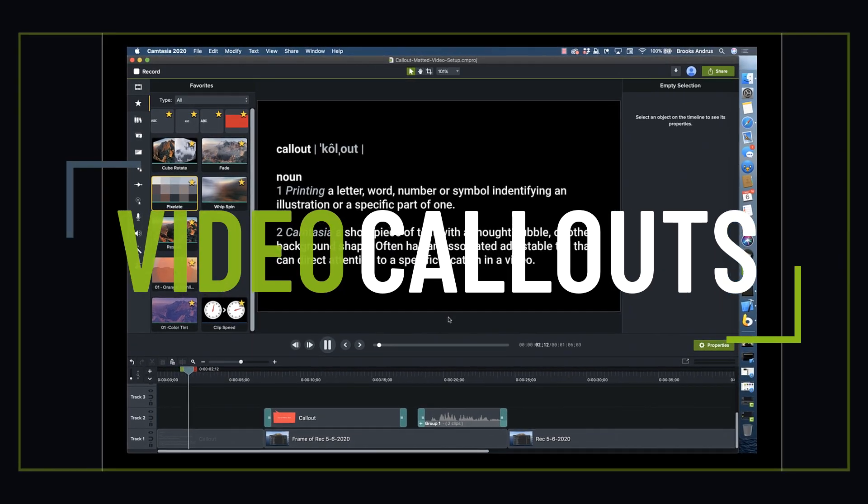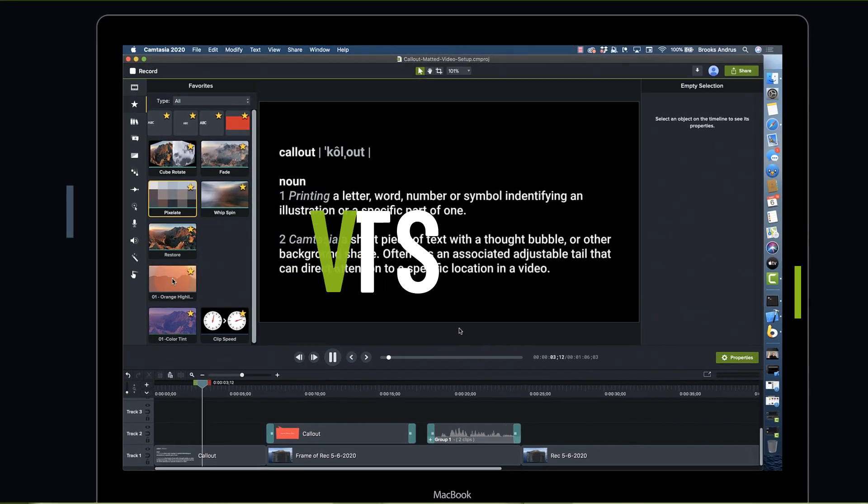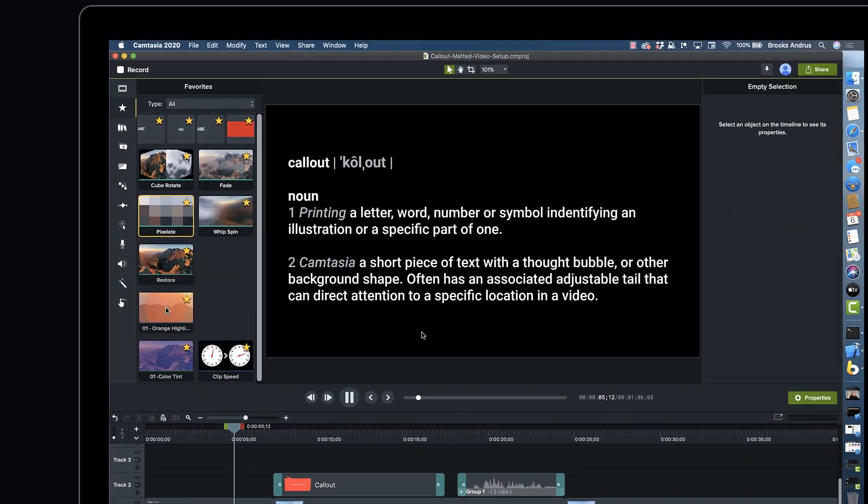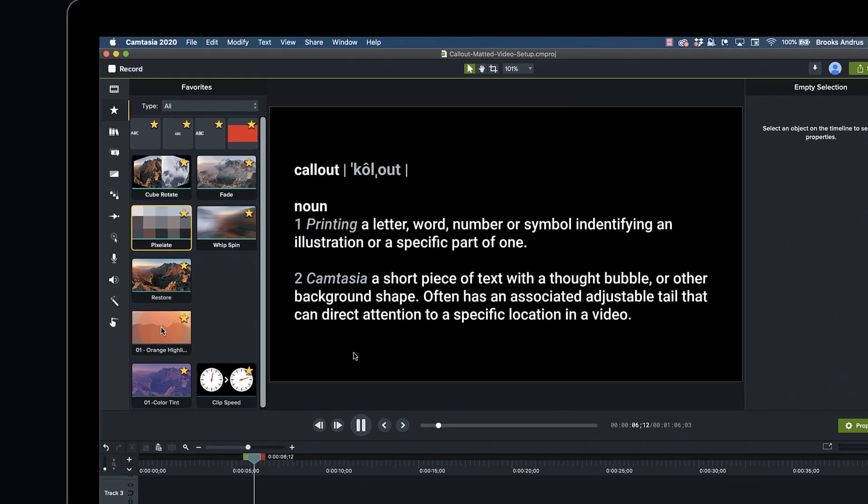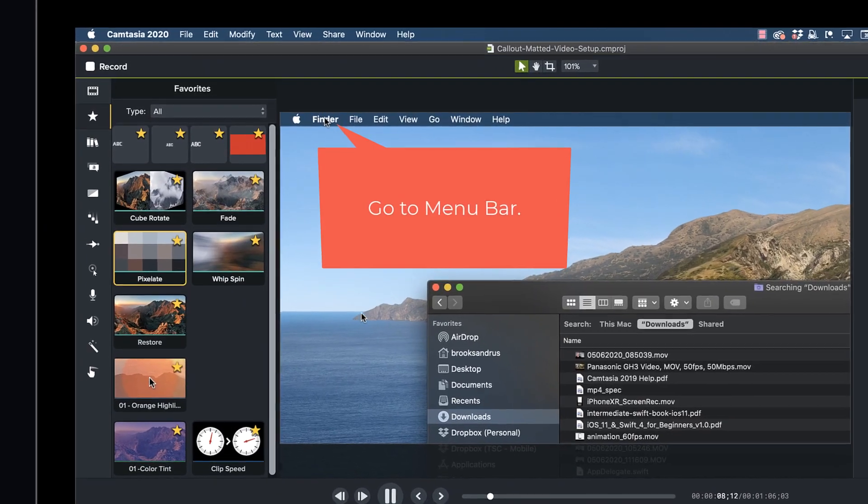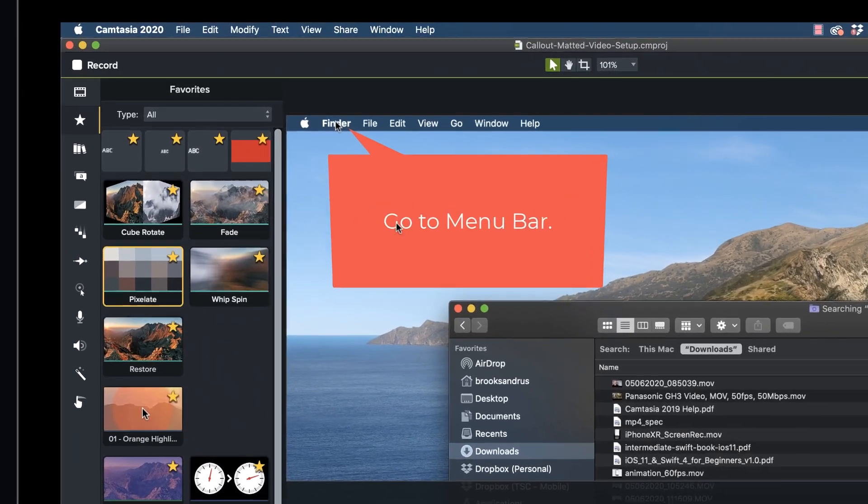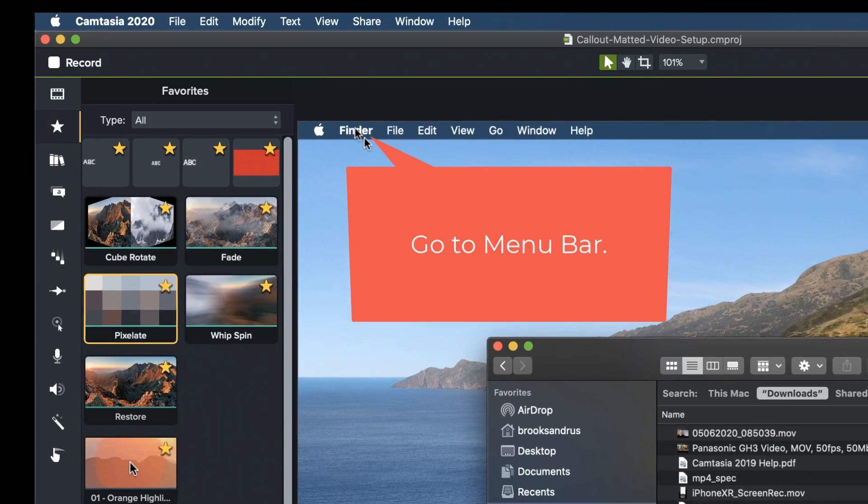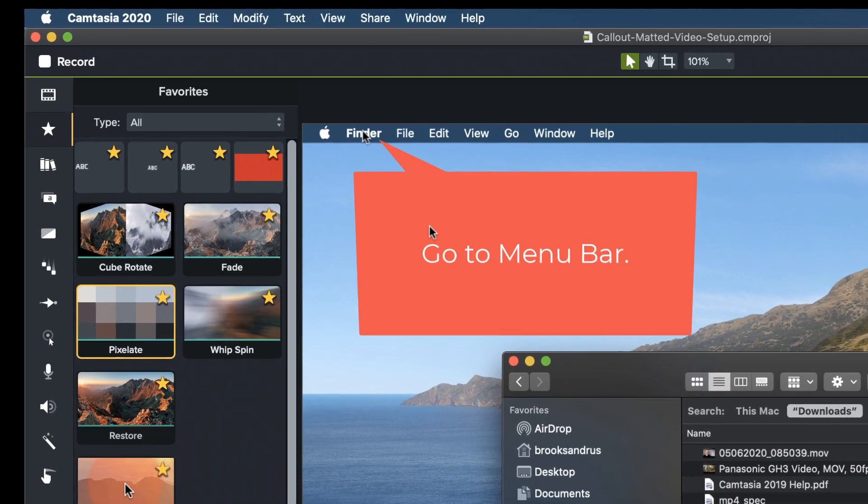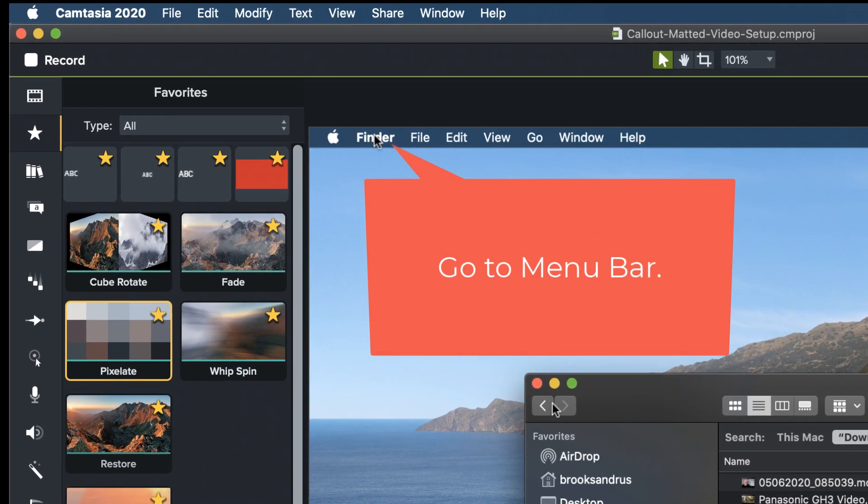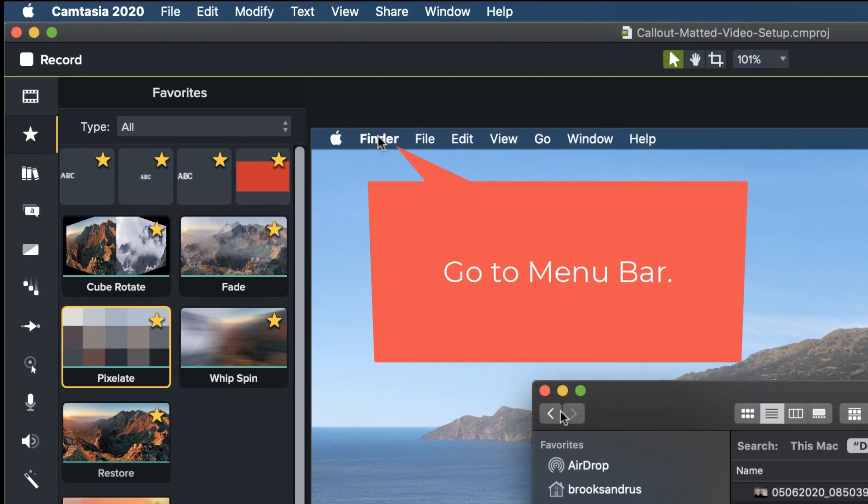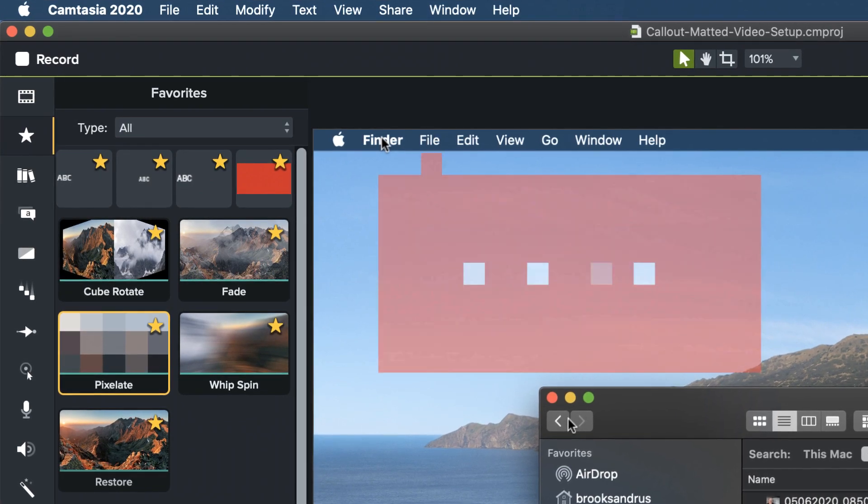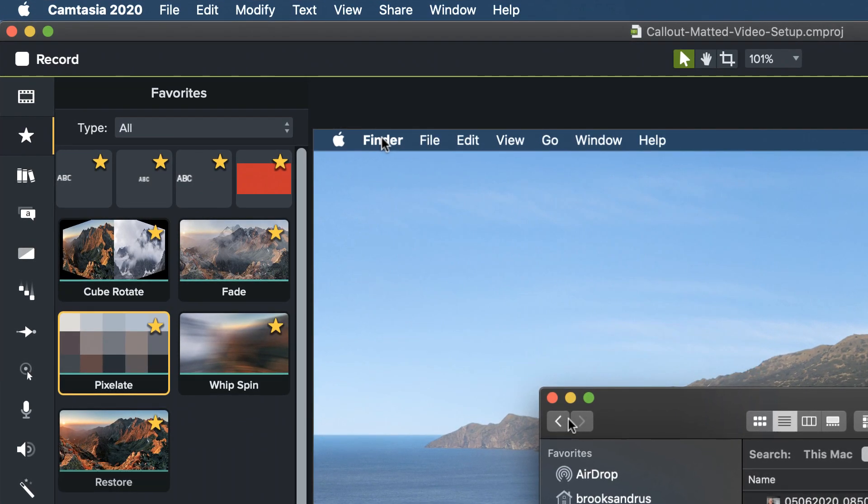Okay, so callouts are a really important feature of Camtasia. If you've ever used them, they're super handy for pointing out something on the screen. So in this case, I've got a callout and it's just pointing at something with its tail. But we can make this one step better with a video callout.